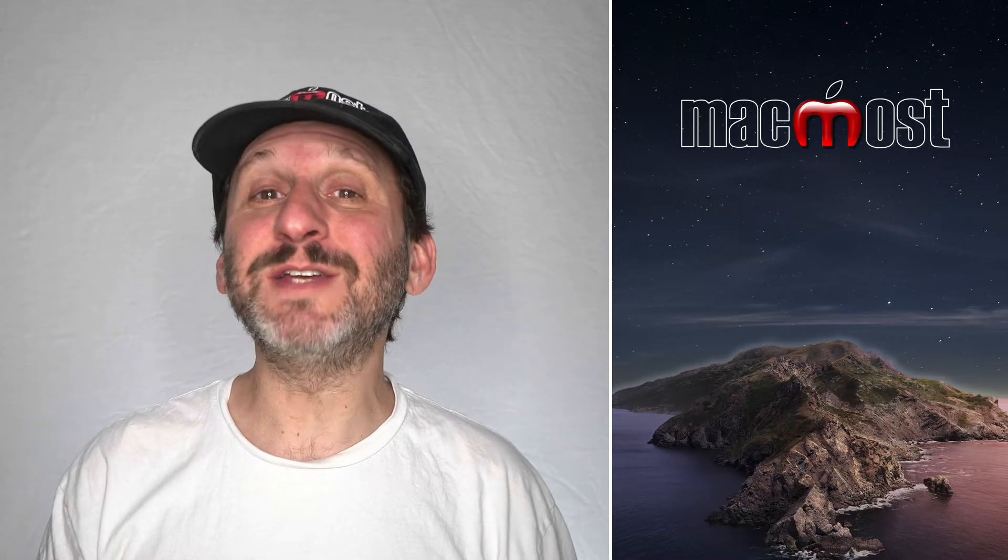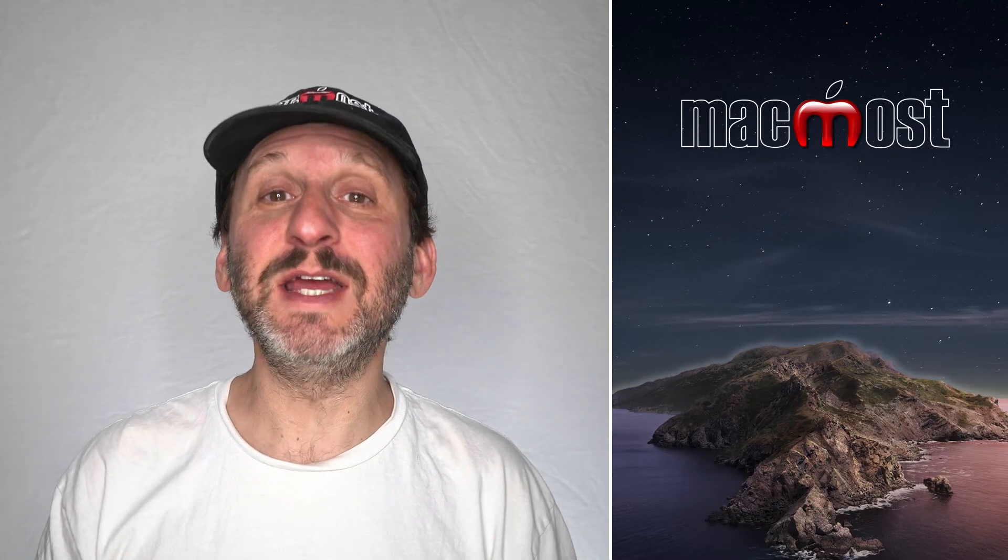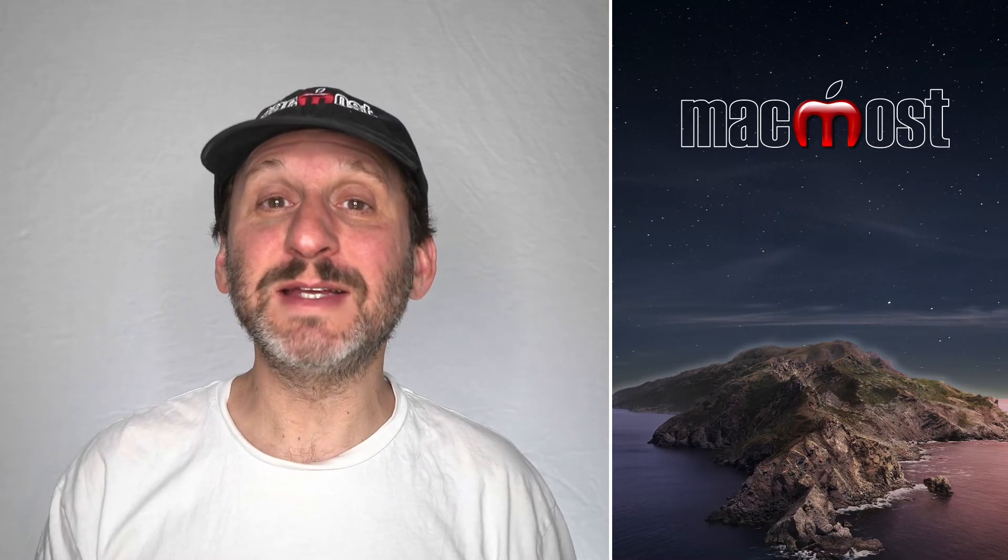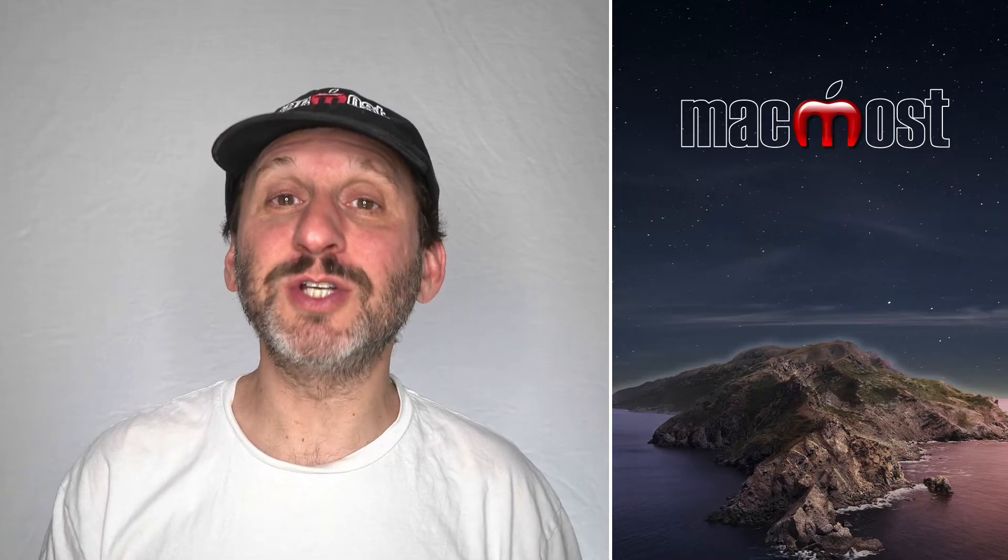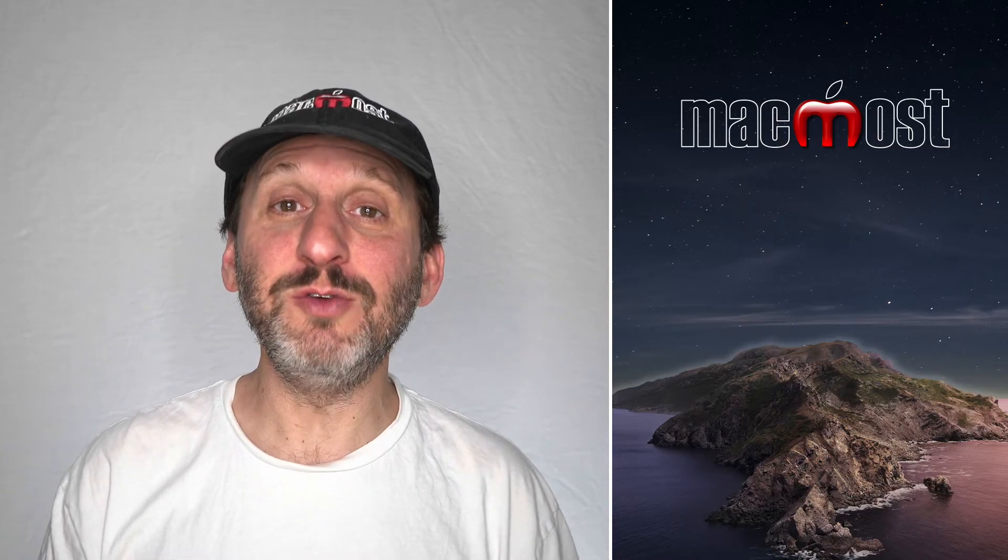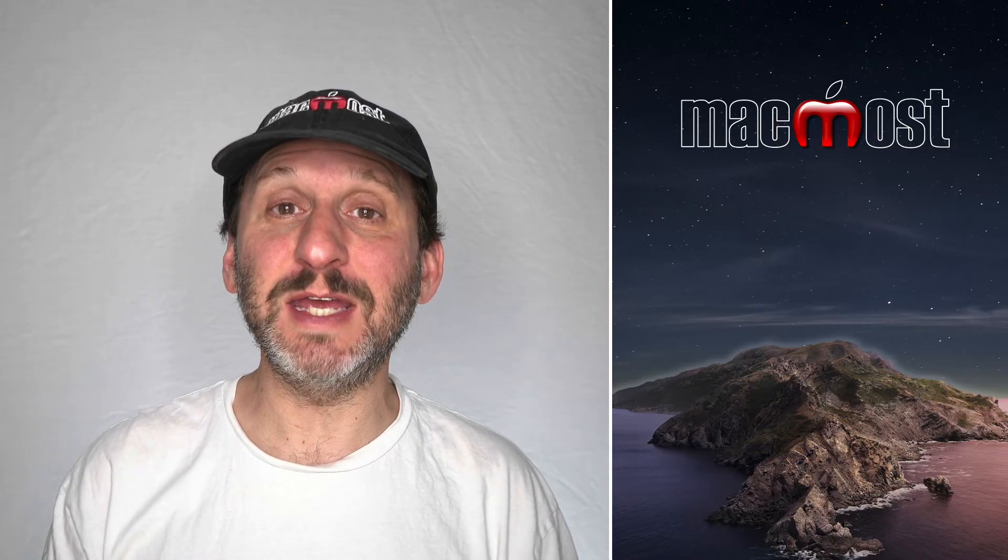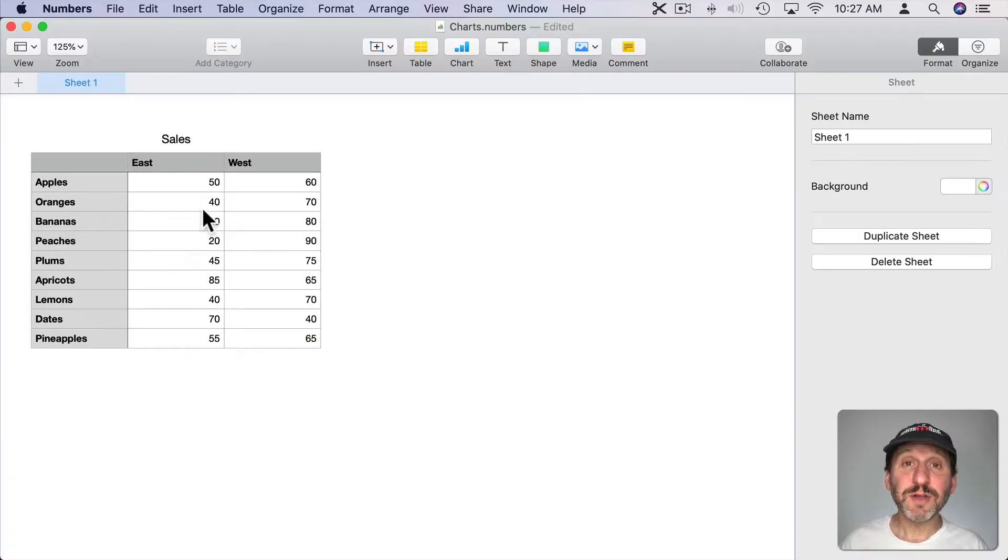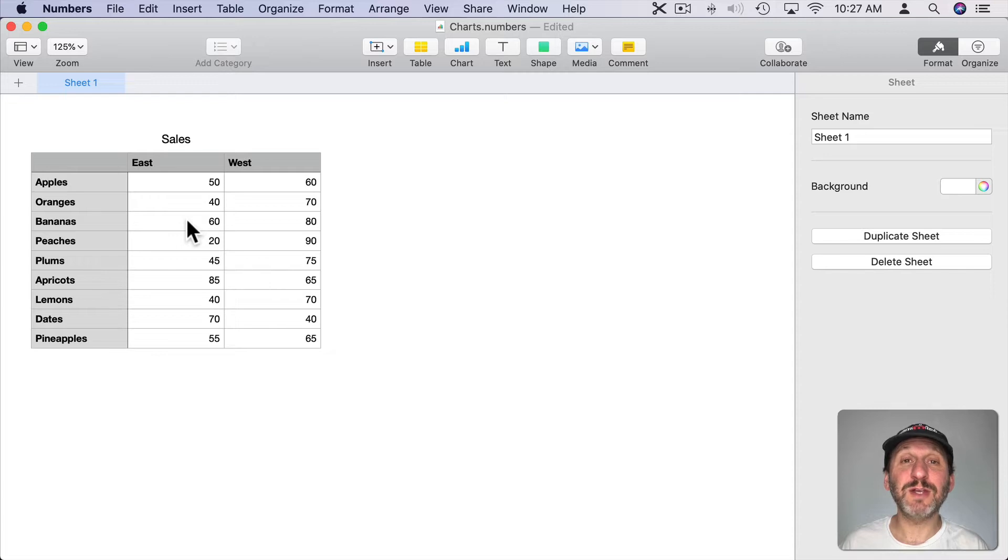Mac Numbers makes it really easy to create simple charts and graphs using the values in your tables. The first thing you want to do is make sure that your data is in order.